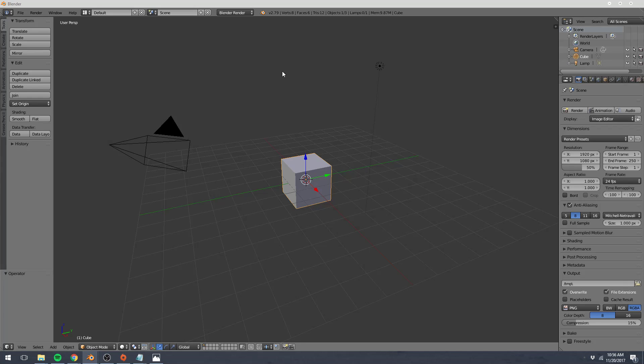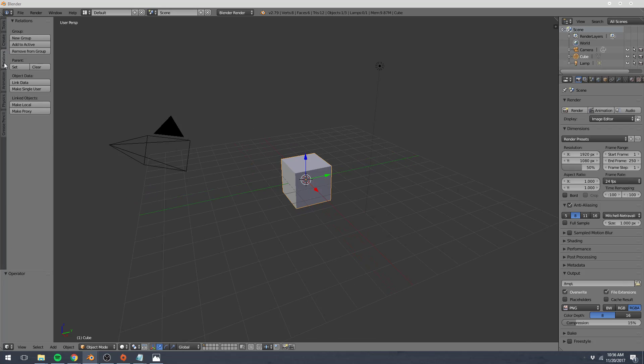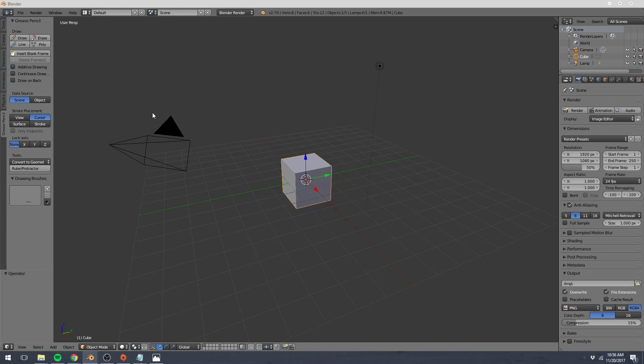Each editor has its own components. This toolbar to the left is part of our 3D view, and we can toggle that using T. The toolbar has a bunch of different tabs on it that contain different tools that we can use within our 3D view.